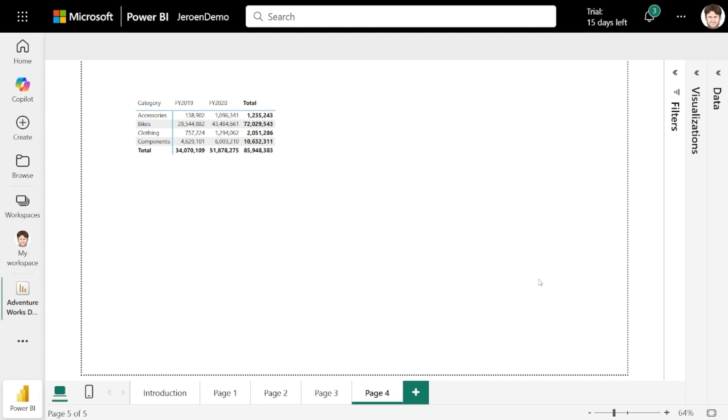Here I have a visual showing sales amount by fiscal year and category. Suppose I need to find the sales amount for all bikes per year, and lookup will allow me to do just that.